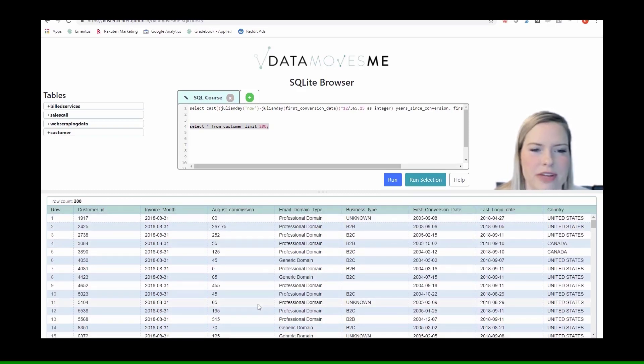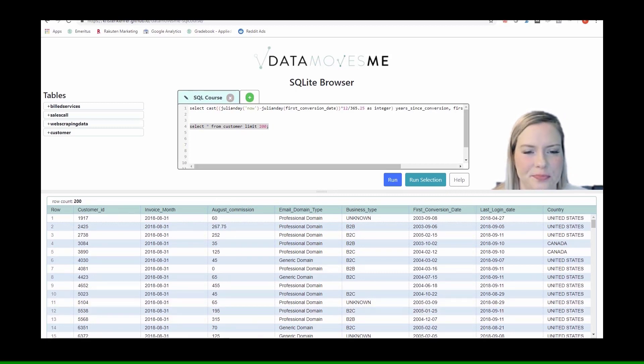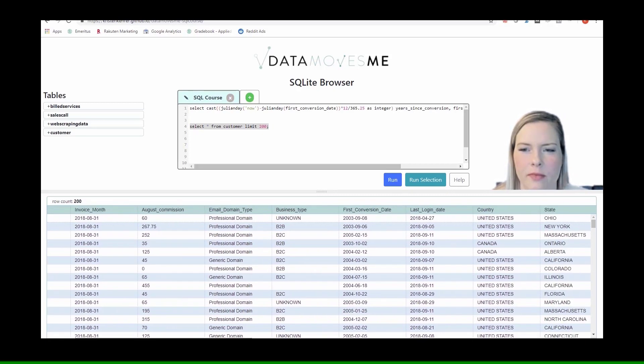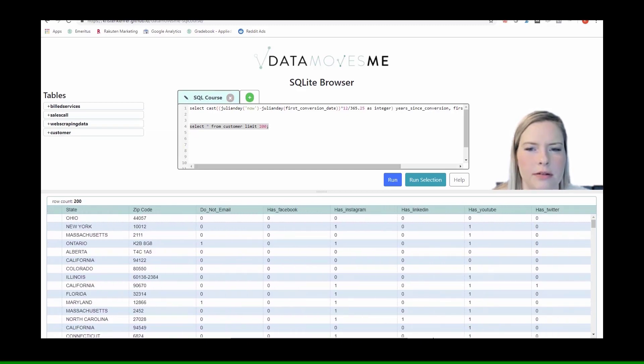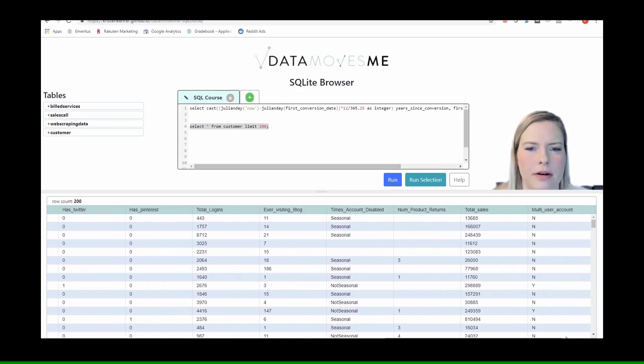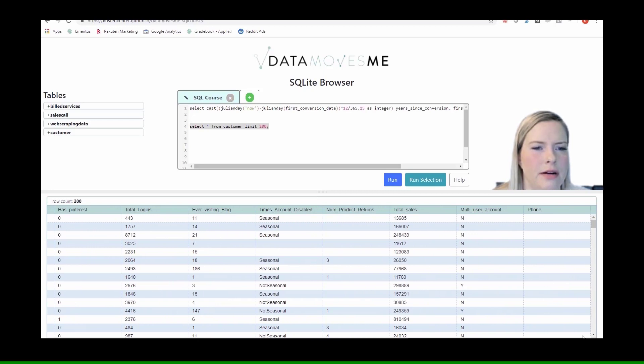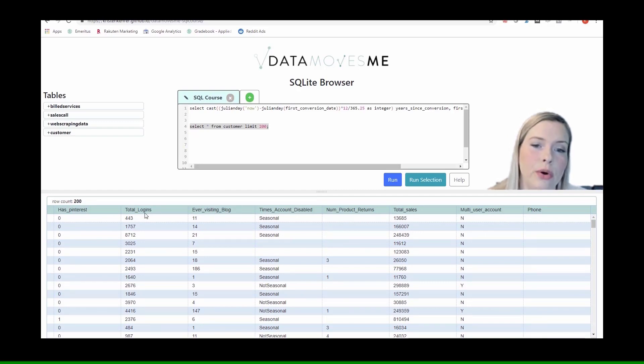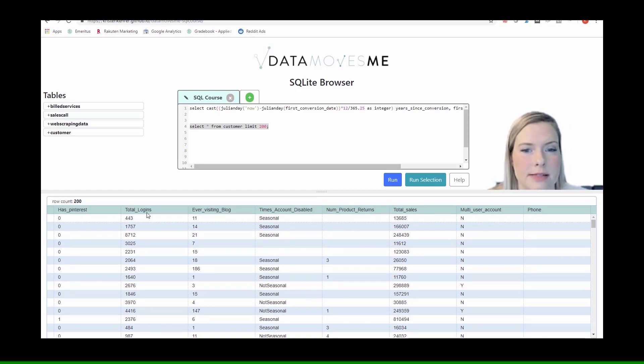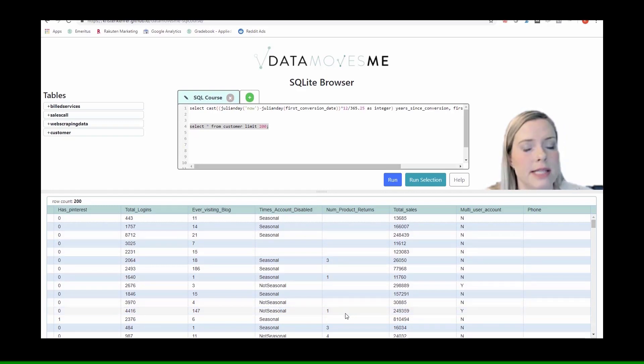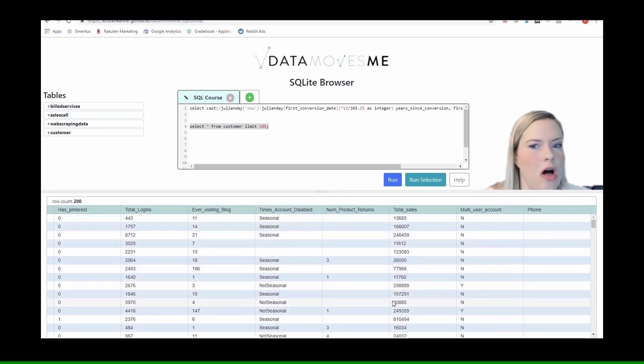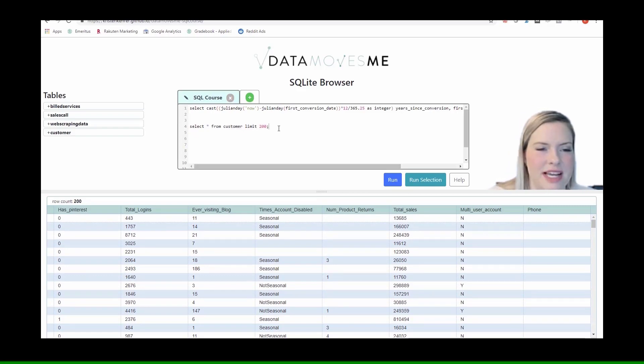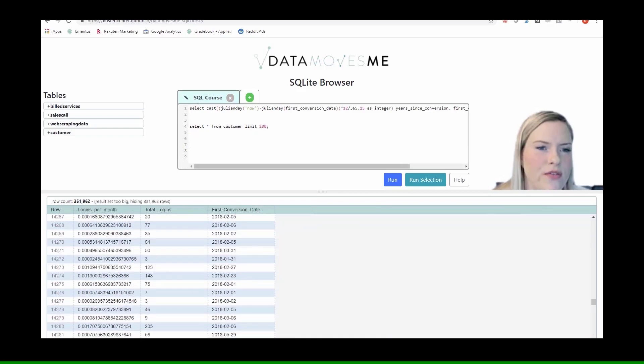So their commission in August divided by their tenure wouldn't make sense. The number of times they visited the blog would make sense. And the total number of logins that they have would make sense. Number of product returns might make sense as well. And total sales. So these are all variables that we could potentially divide.